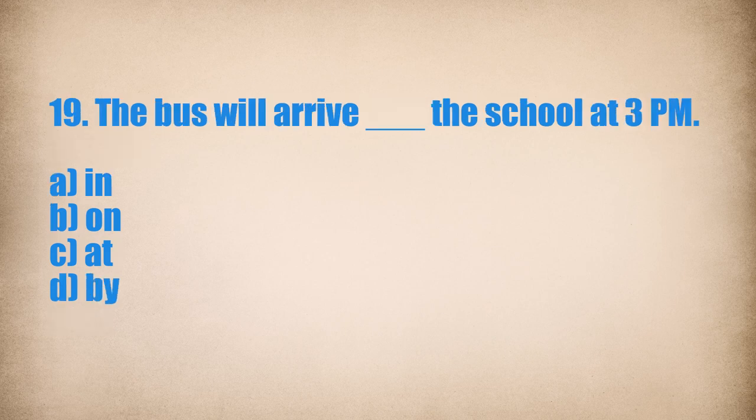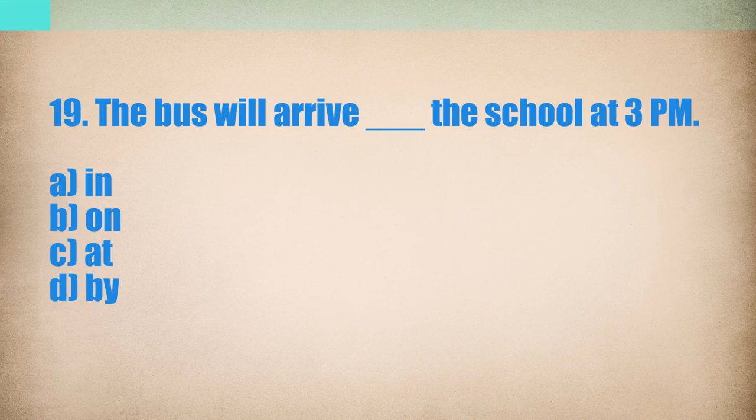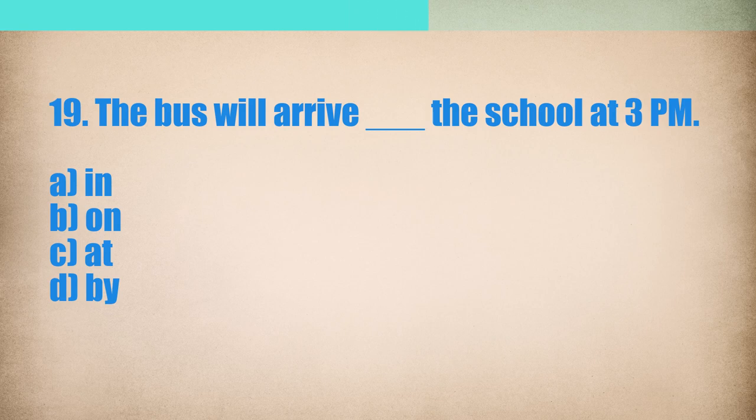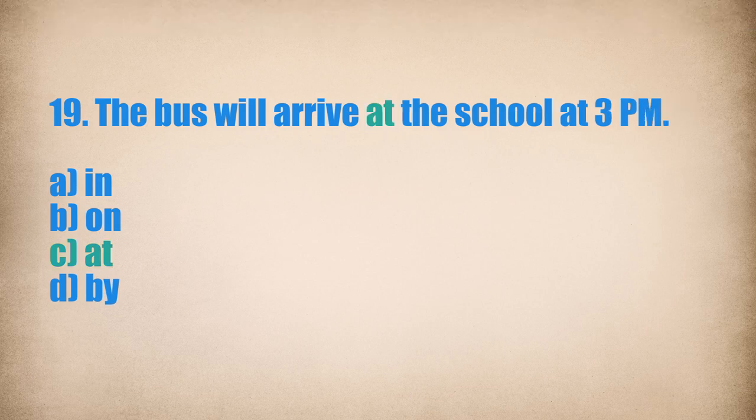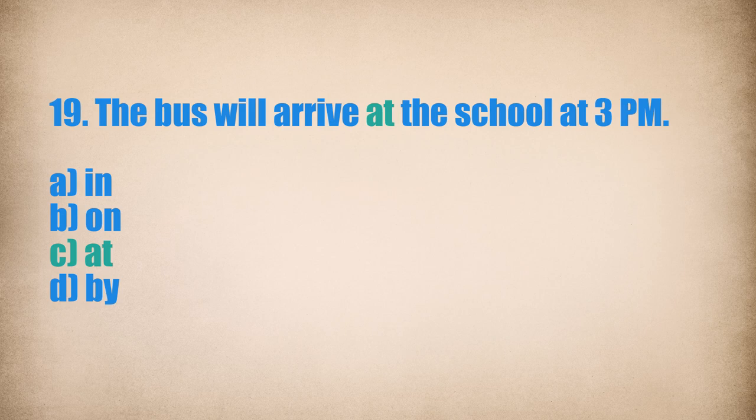19. The bus will arrive... The school at 3 p.m. The bus will arrive at the school at 3 p.m.